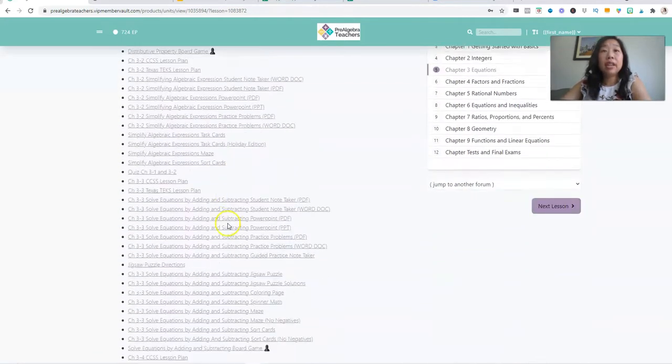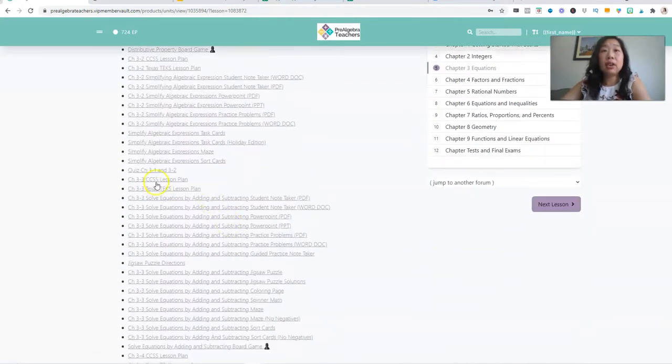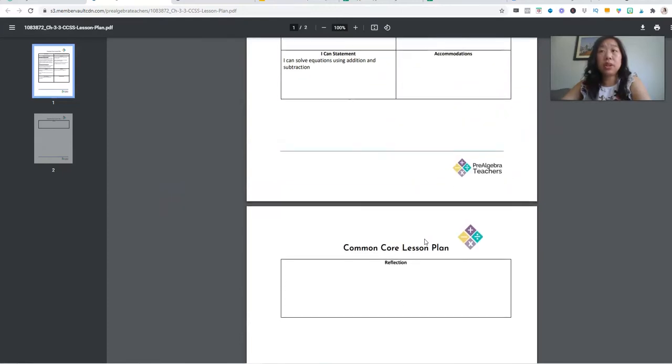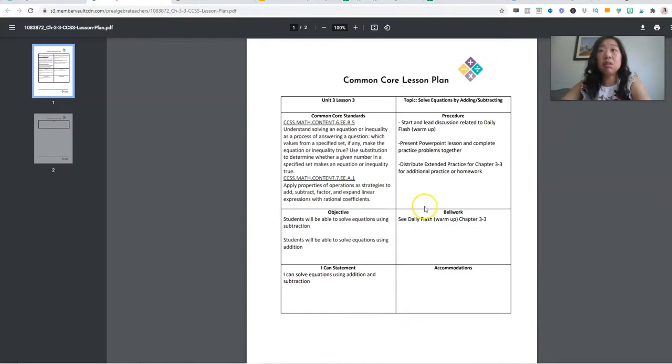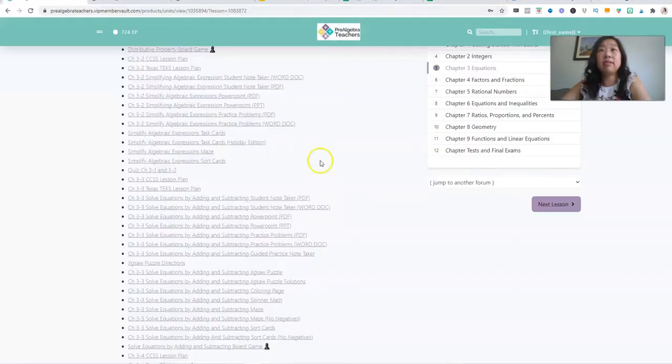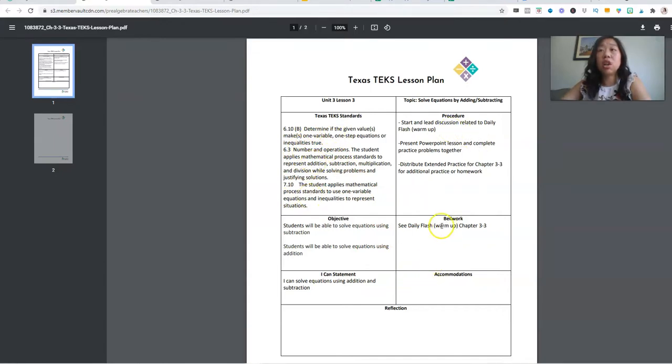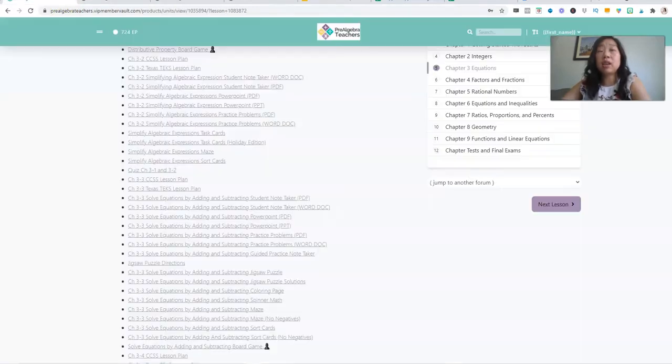We have our common core lesson plan right here. So if you have to turn and submit lesson plans to your administration, you can just print this and turn it in. We have our Texas TEKS lesson plan. So if you're in Texas, we have the same thing. It goes over which standards it covers, the procedures, the bell work, the objectives, the I can statement, and then you can type in what accommodations you use, any reflection you want to use.